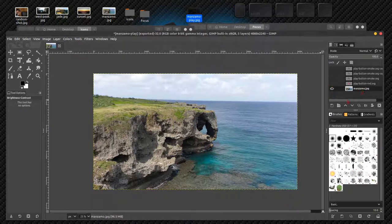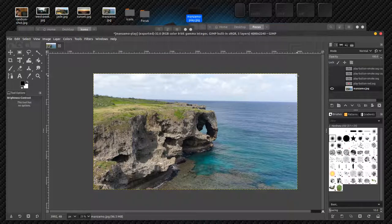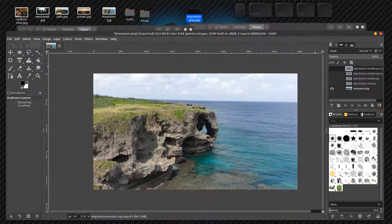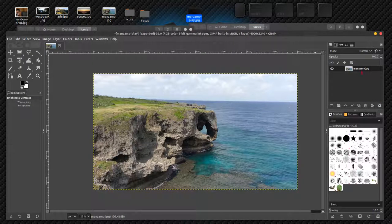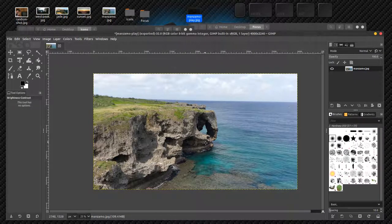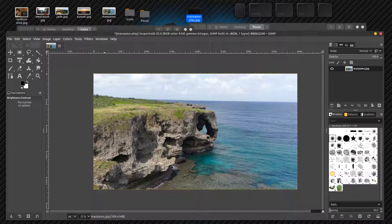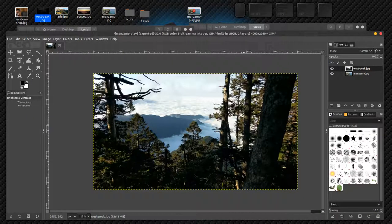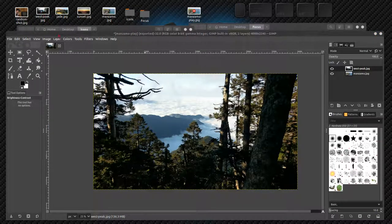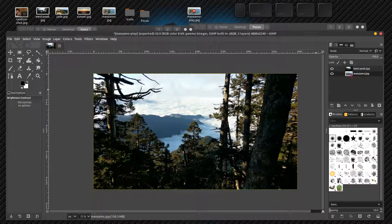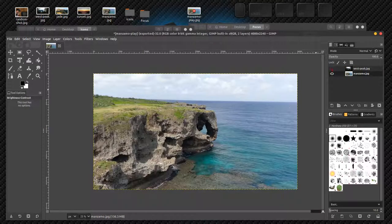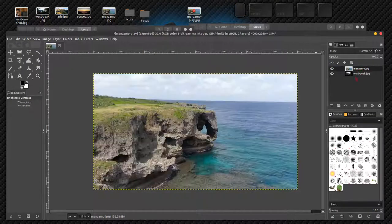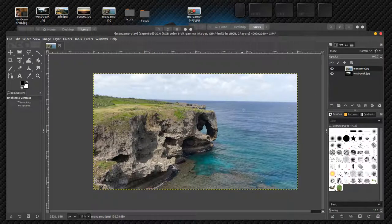Let's say I wanted to make my own custom YouTube artwork. I don't need any of my play buttons, so I'm just going to click to delete all of those. I've got my Manzamo JPEG here. Let's say I wanted a picture of Cape Manzamo and then a picture in the woods. Let's say this is my Asia vacation travel video montage. I just dragged in West Peak here and I've got Manzamo down here, but one's on top of the other.